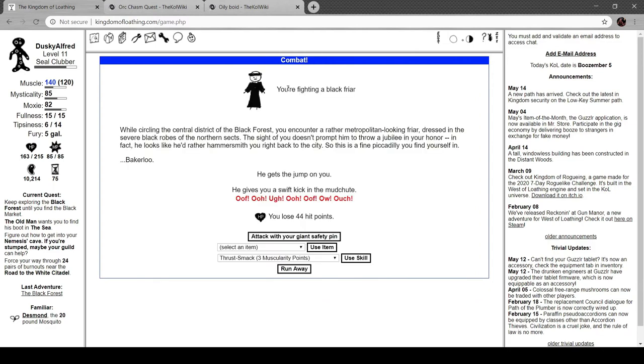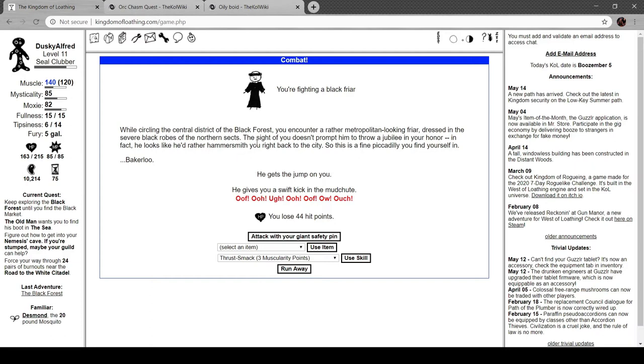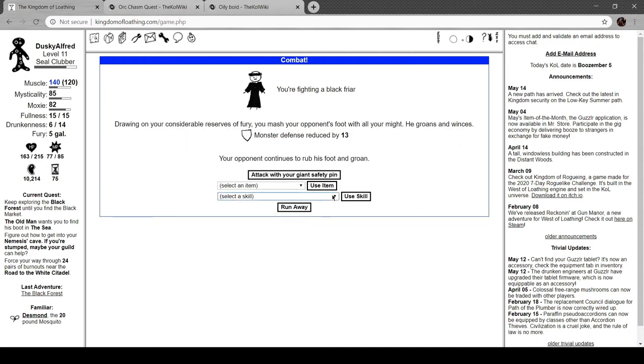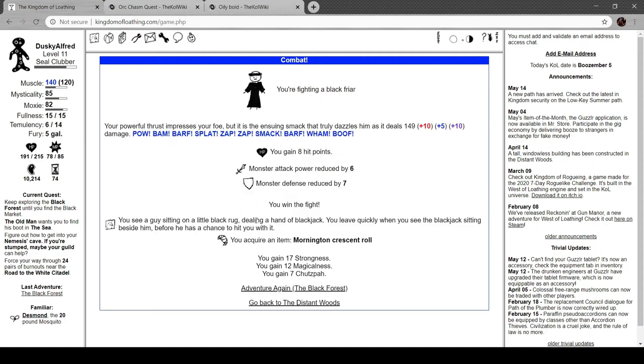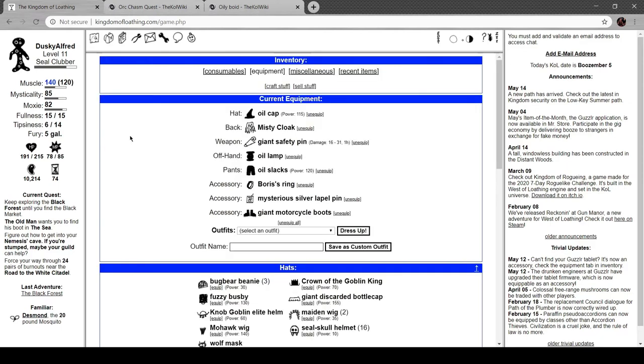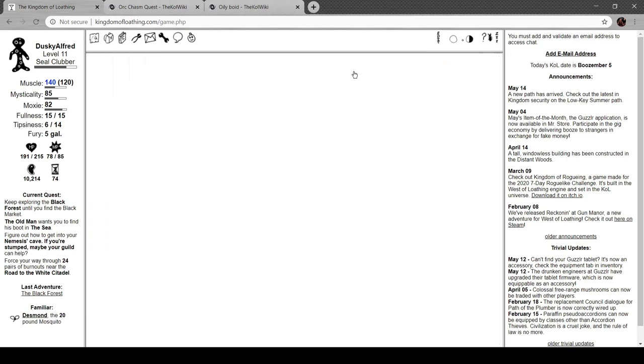Black Forest. You're fighting a Black Friar. Oh, that's funny. While circling the central district of the Black Forest, you encounter a rather metropolitan-looking friar, dressed in the severe black robes of the northern sect. The sight of you doesn't prompt him to throw a jubilee in your honor. In fact, he looks like he'd rather Hammersmith you right back to the city. This is a fine Piccadilly you find yourself in. Bakerloo. This is probably a reference to a band I don't get. Probably named the Black Friars or something. He gives you a swift kick in the midsection. Let's just... Blank.